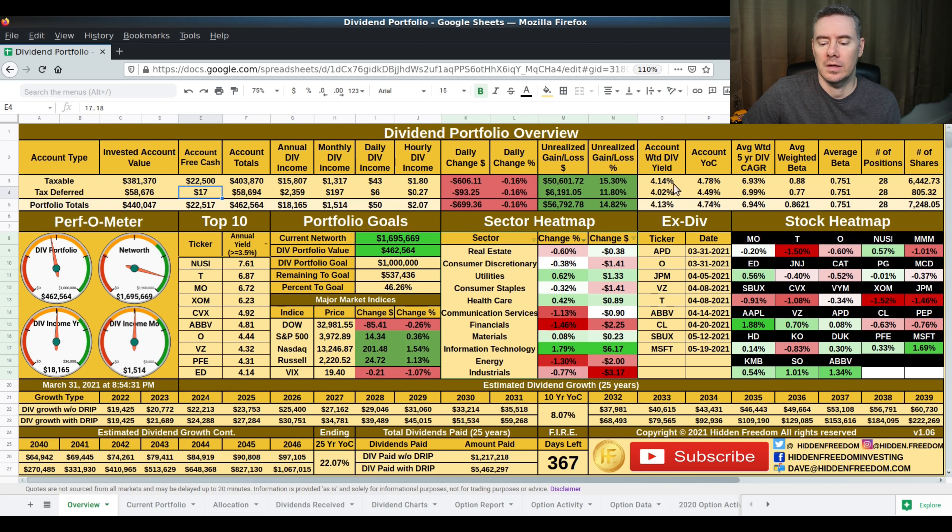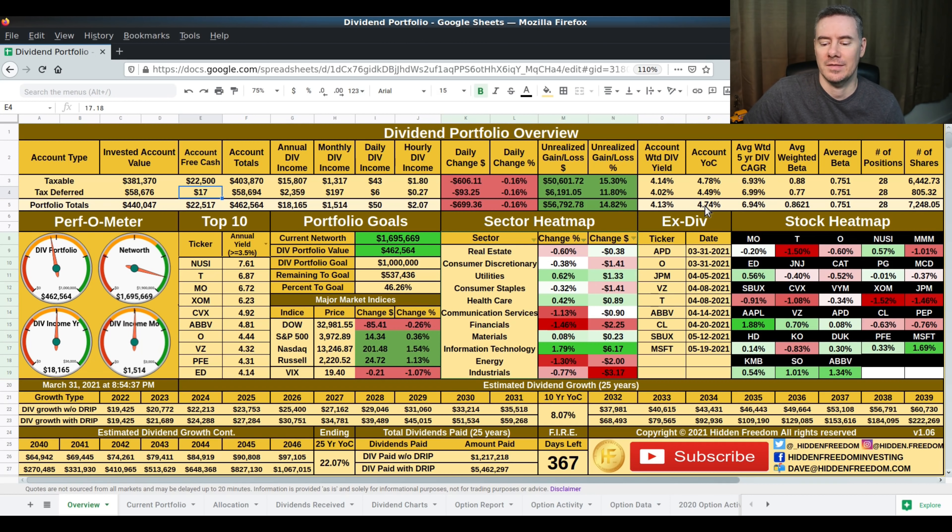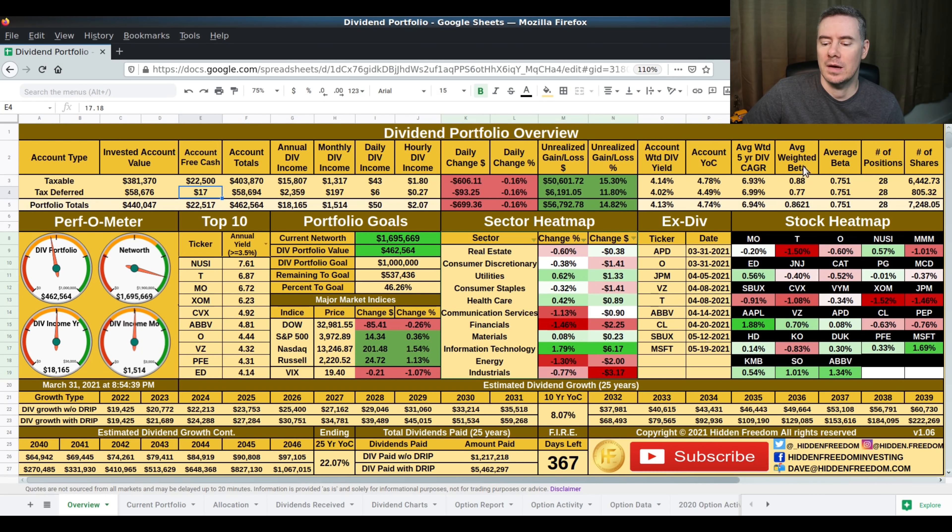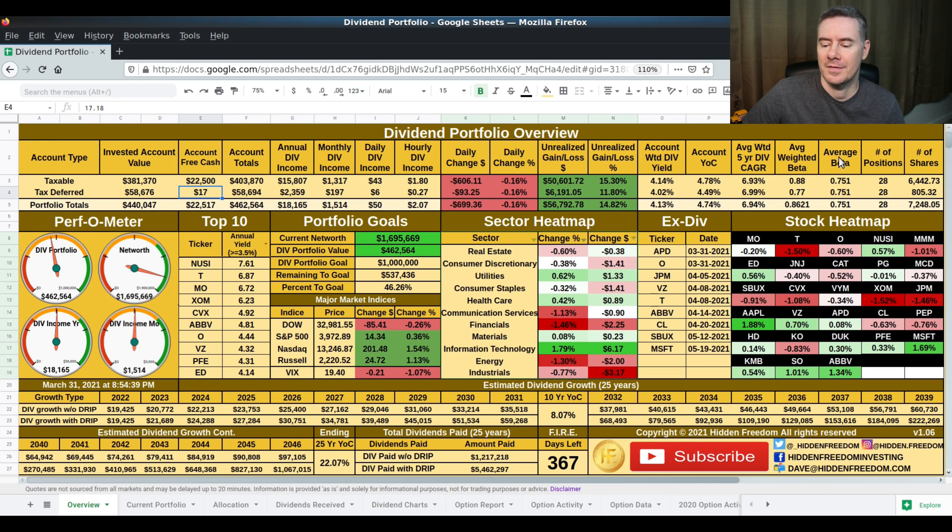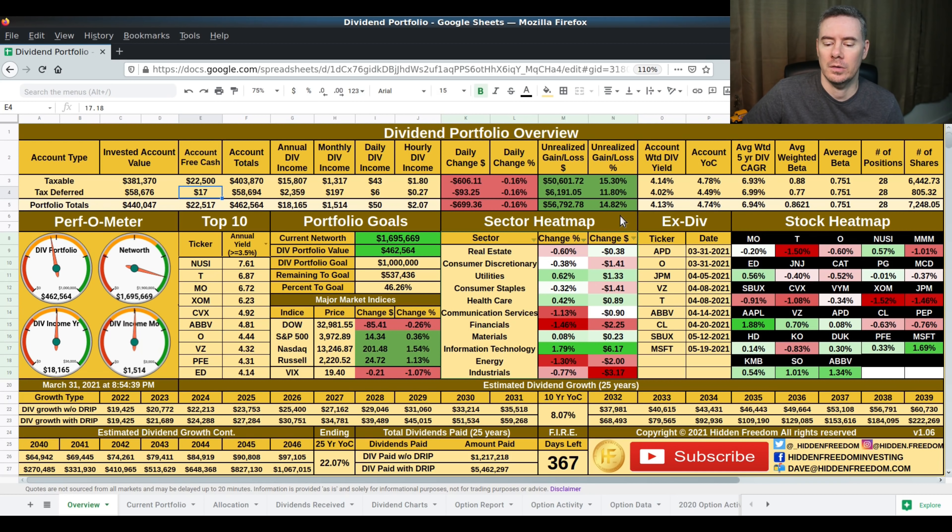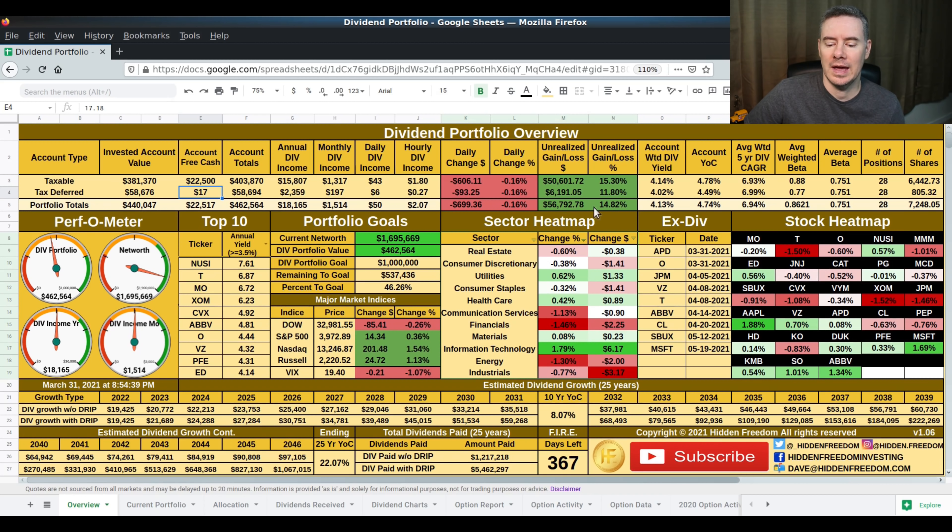The account weighted dividend yield is 4.13%. Account yield on cost is roughly 4.74%. Average weighted five-year dividend CAGR is 6.94%. Average weighted beta 0.86, and average beta 0.75. Number of positions, still 28. Number of shares, 7,248. Right now, this dividend portfolio is up unrealized $56,792, which is 14.8% return.